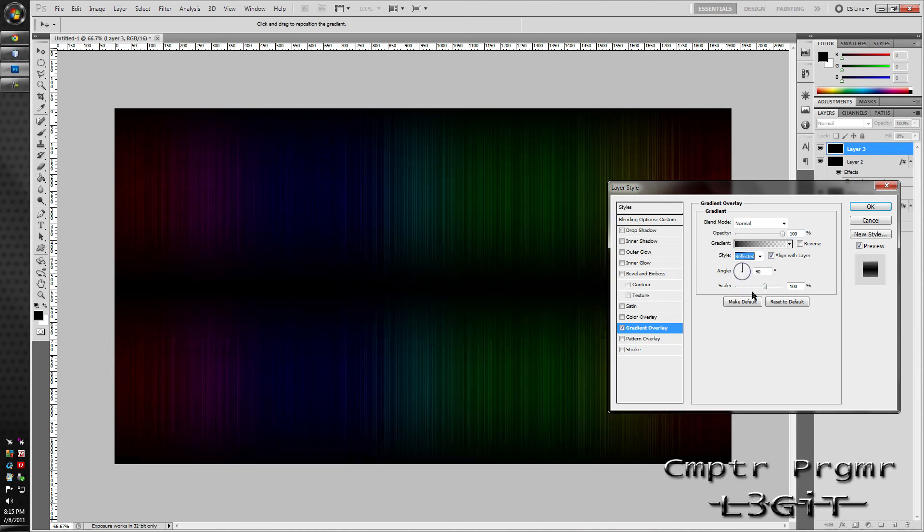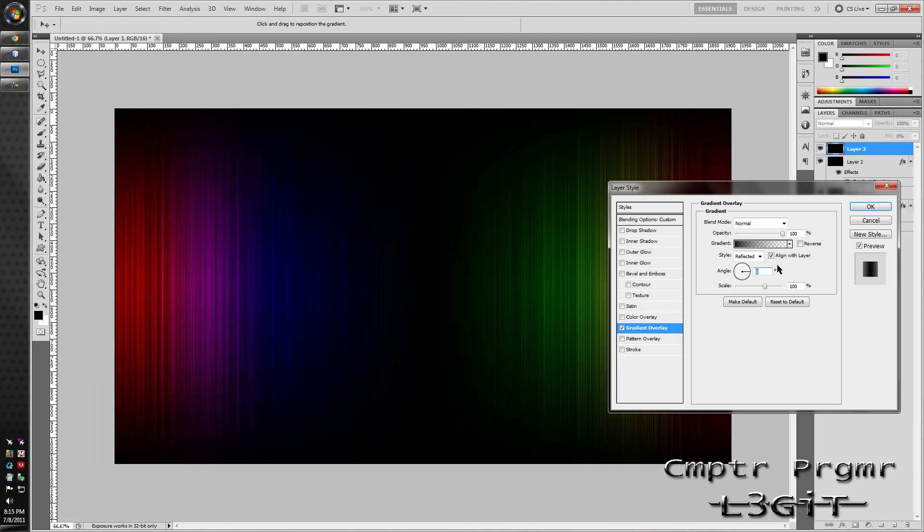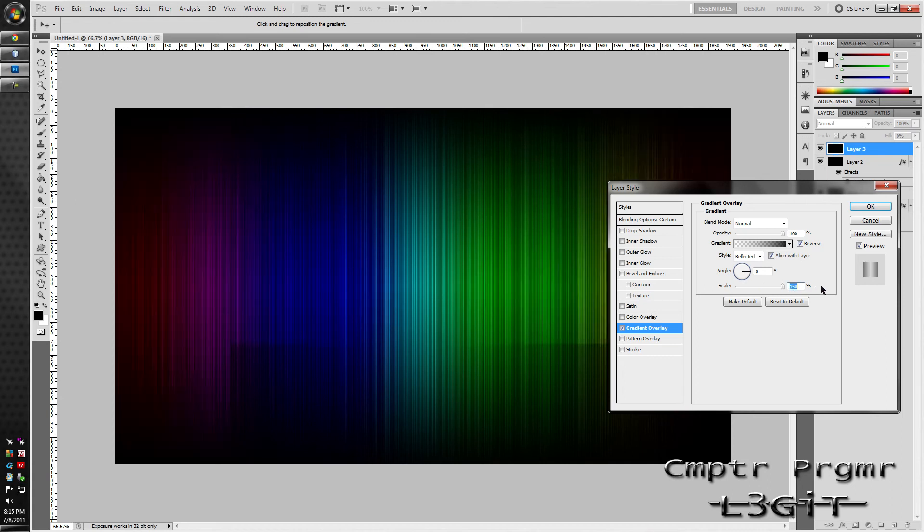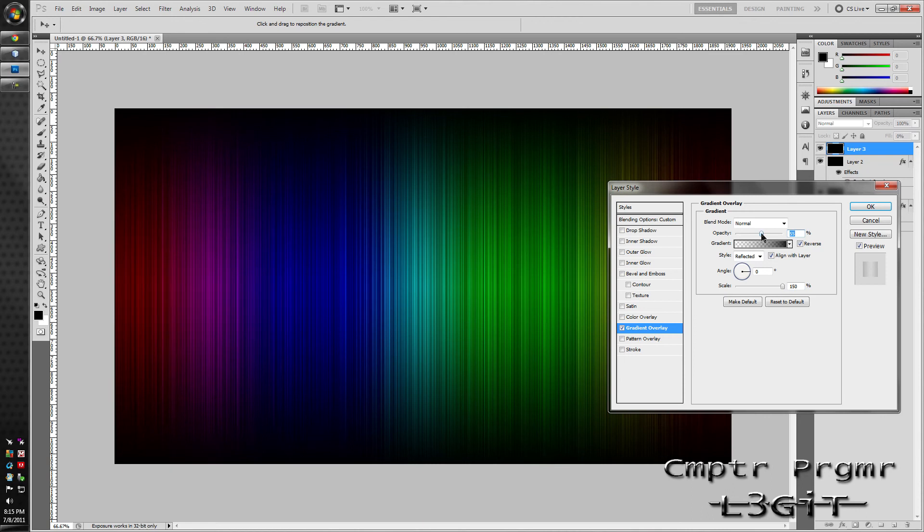Oh no, sorry. Put it at 0 degrees. Make sure to set reflected. Click reverse. Scale it and set the opacity a bit lower.